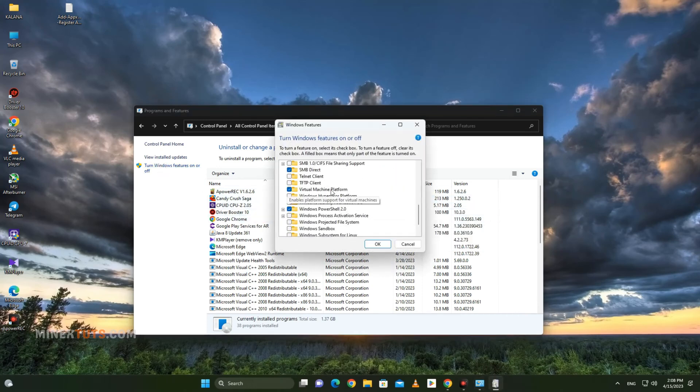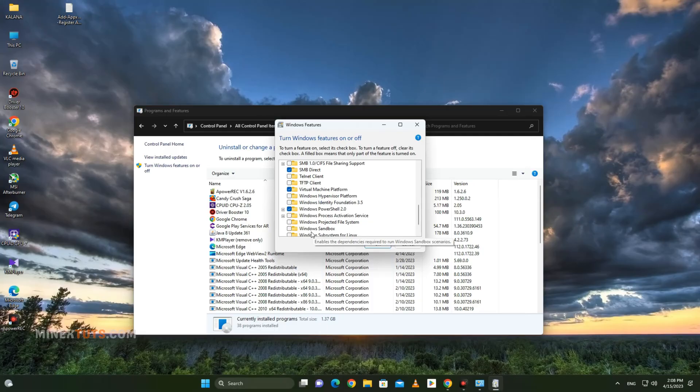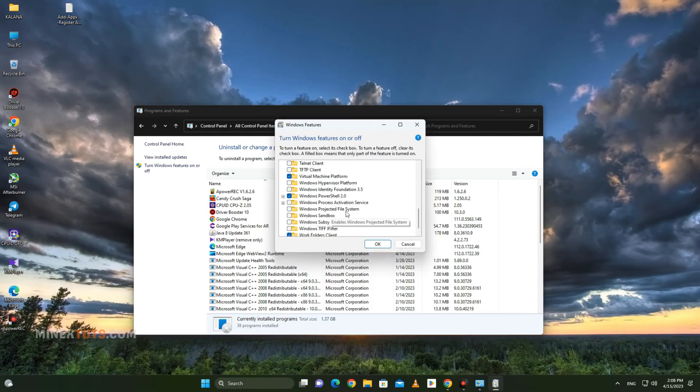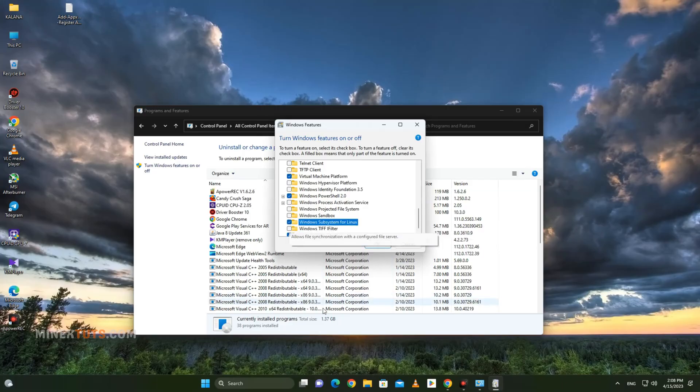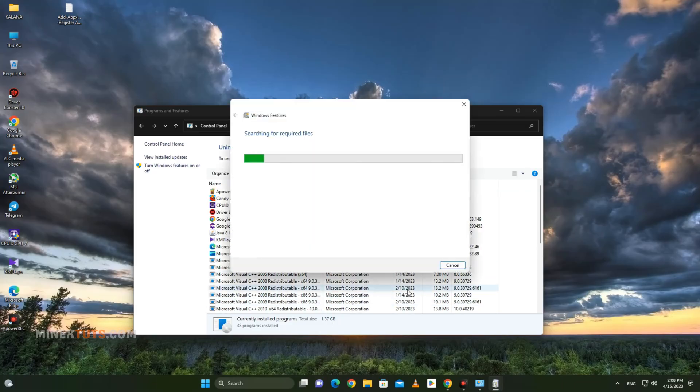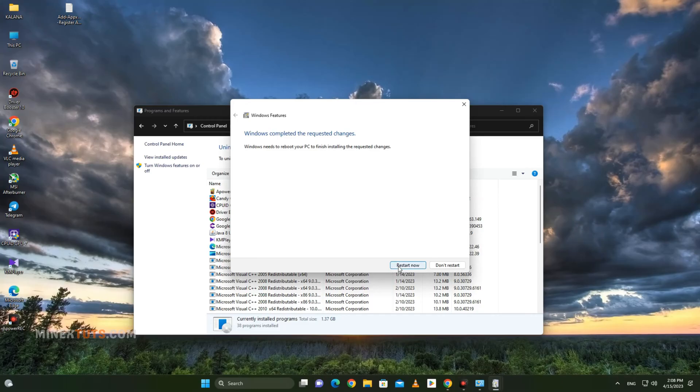Scroll down to find Virtual Machine Platform and Windows Subsystem for Linux, then check the boxes. Click the OK button, and it will enable the Windows Subsystem for Linux. After that, you have to restart your computer when prompted.